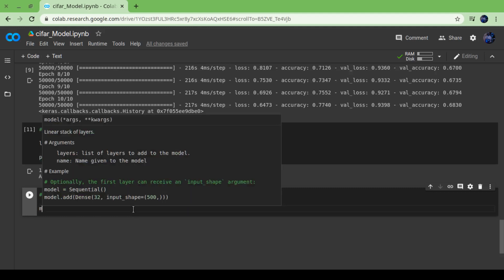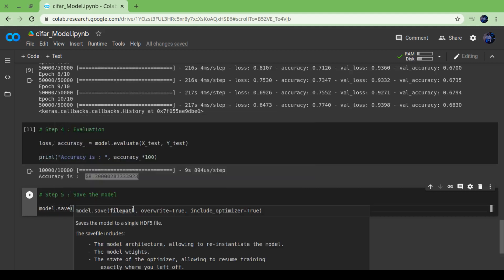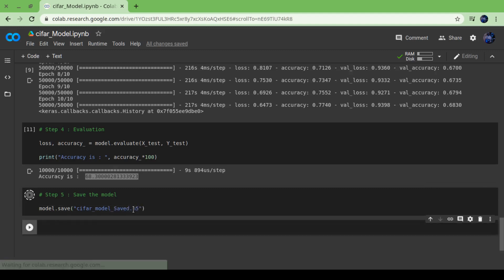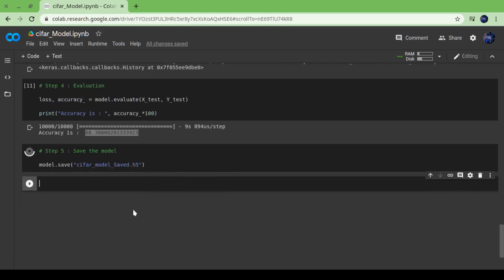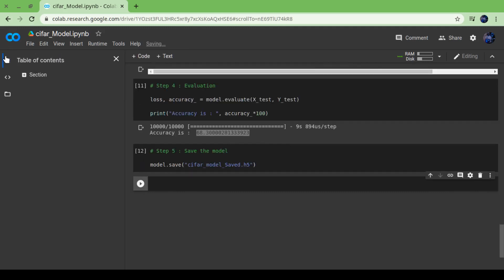Now time to save our model, that is step five. Model.save with any name but .h5 extension should be there. Since I was working in Google Colab, I have to download that h5 model which you can find in the files tab.